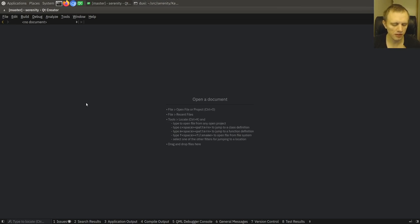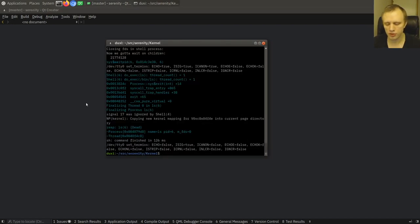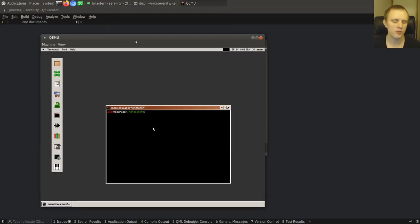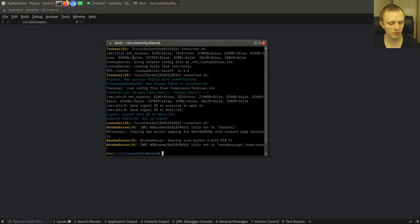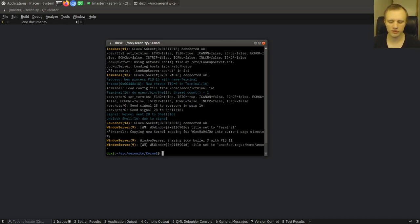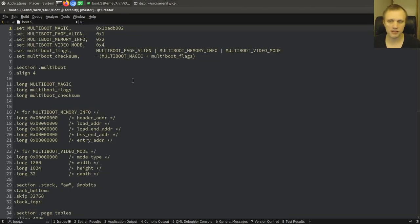We currently have two display drivers. We have support for the QEMU virtual graphics card, which is also the same as VirtualBox, and this other emulator called Box, and we have a driver for that. Then there's also a generic driver that uses the multi-boot bootloader protocol. If you're using the multi-boot driver, then we rely on the bootloader to set the correct video mode for us. If you install Serenity on real hardware, that's the thing we're using.